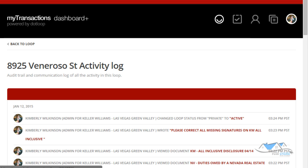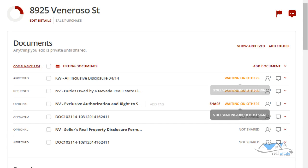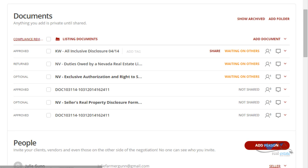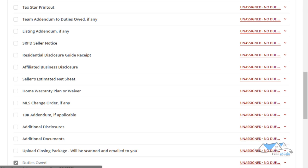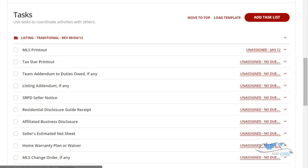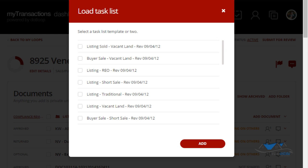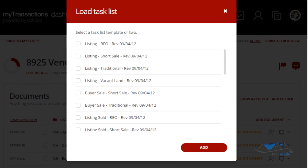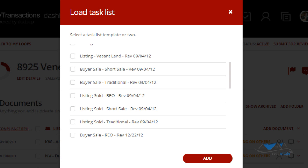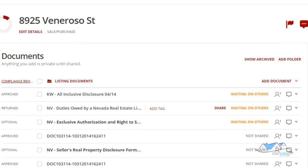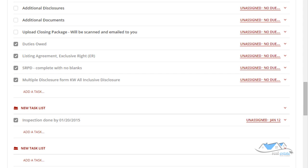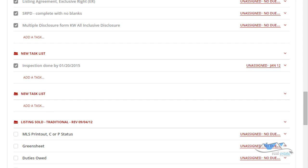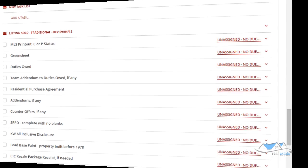And you can always, if you want to go back to the loop, you just click on back to the loop and it takes you back into documents, people, and your task section. When this listing goes into contract, then of course you're going to want to load the listing sold traditional, so you'll click on that and then it will add that checklist because you not only have to be in compliance with the listing, but you have to be in compliance with what's required for the listing sold.